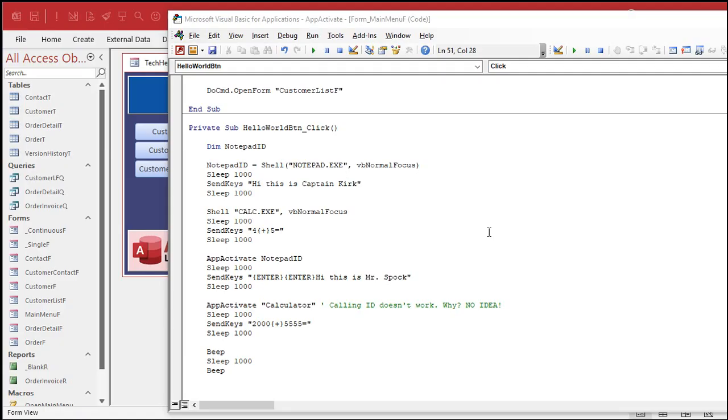So there you have it. There's how you can use shell to open an application, send keys to send keys to it, sleep to wait and put proper pauses in, app activate to go back and forth between them.